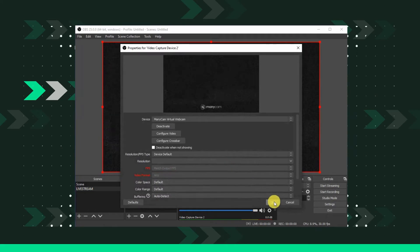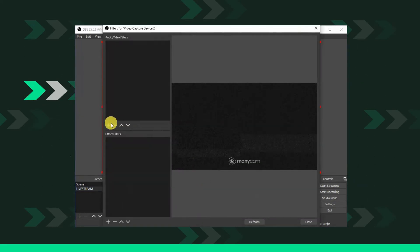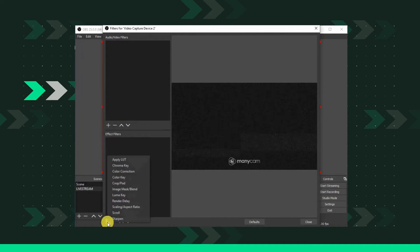Then right click your newly created webcam source and select filters. Click the plus sign icon and select chroma key and you're all set.